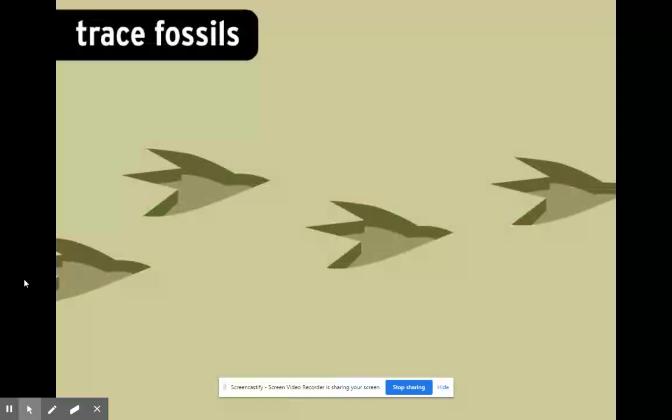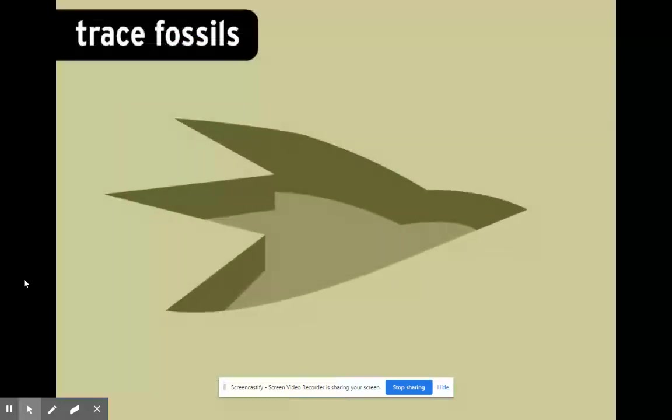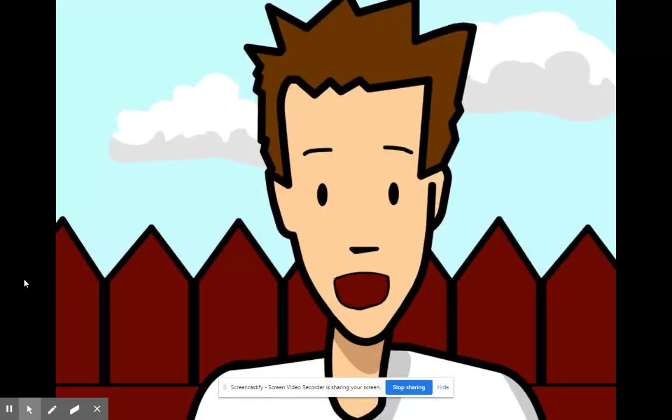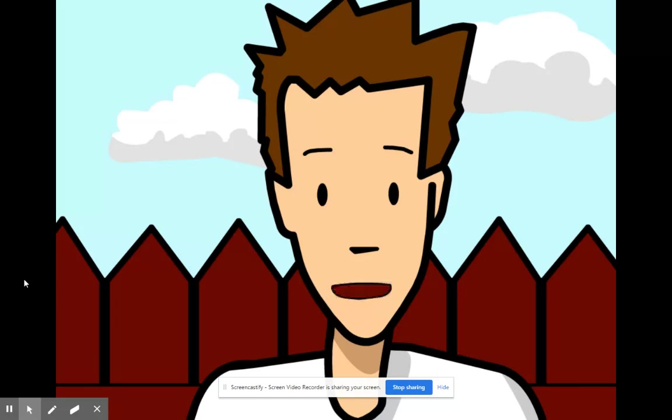Trace fossils, like these footprints, are the most common fossil type. Trace fossils can include animal tracks, nests, bite marks, and even animal poop.